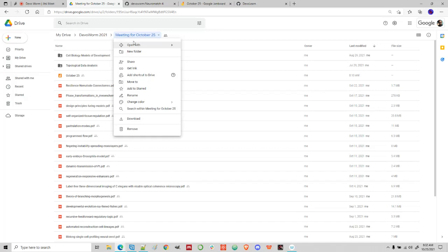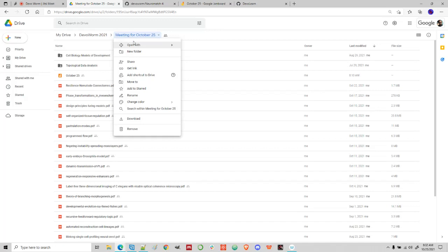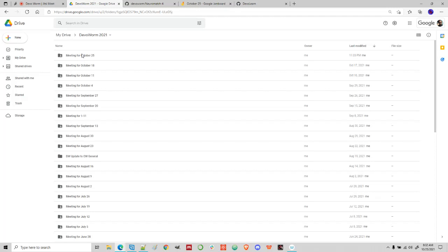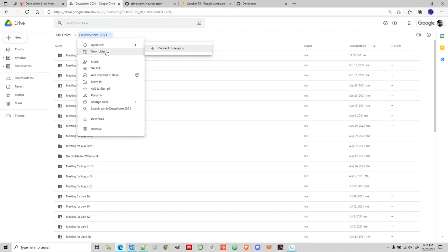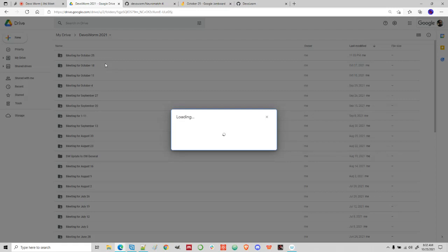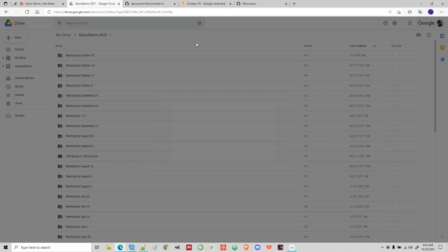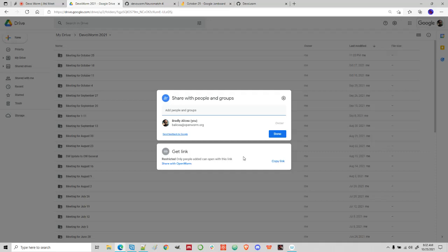It looks like Google Drive is not working very well today. I can't seem to open it up right off the bat.